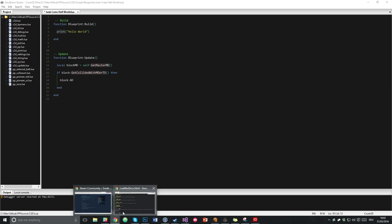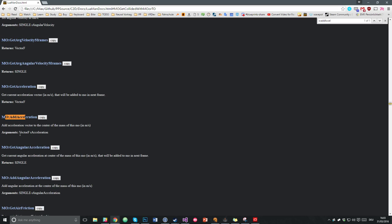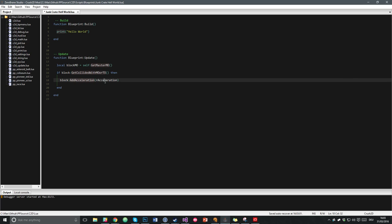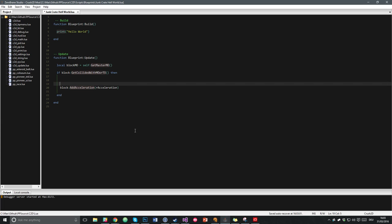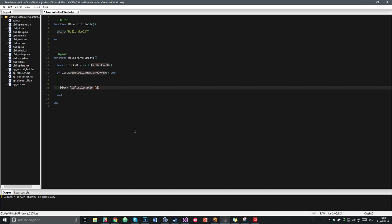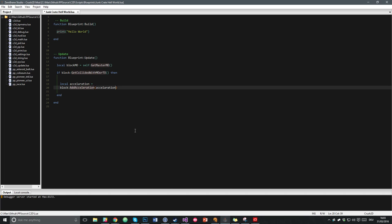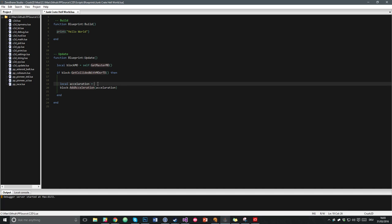Let's have a look at addAcceleration in the documentation. This function has an argument but doesn't return anything, so let's copy that and go back to the editor. You can see the argument which you have to fill in. What we want is the block to go up, so we could create a new vector here. Actually let's make a variable called acceleration, put that acceleration in the addAcceleration call, and make this acceleration a vector like 0, 200. We can try this out to see what happens.